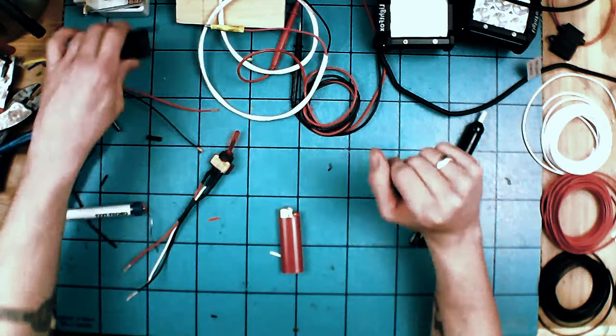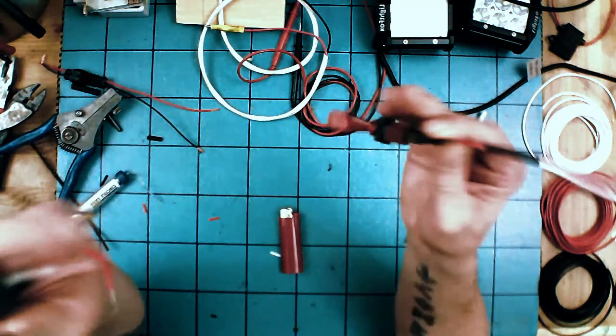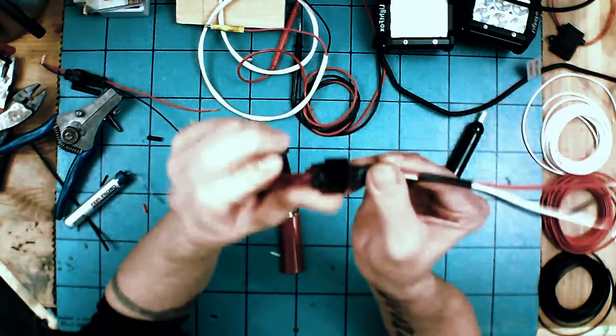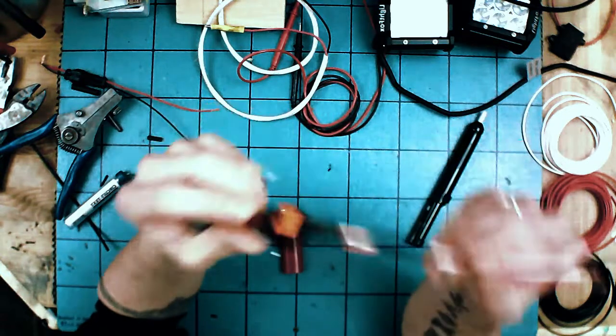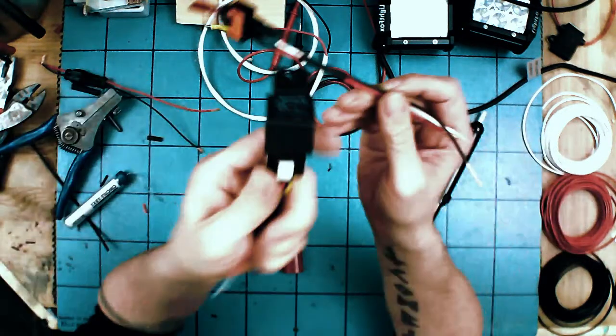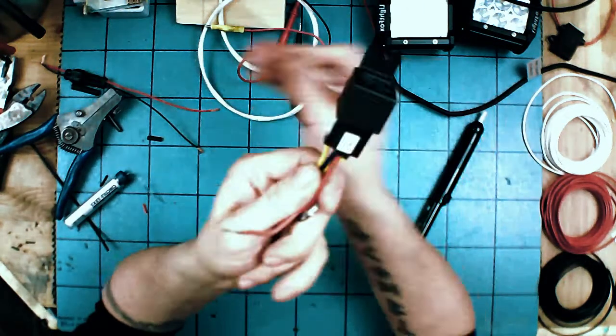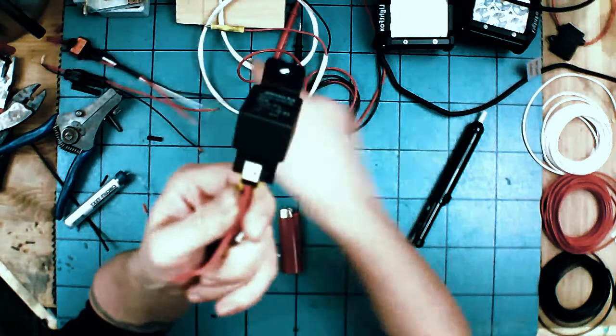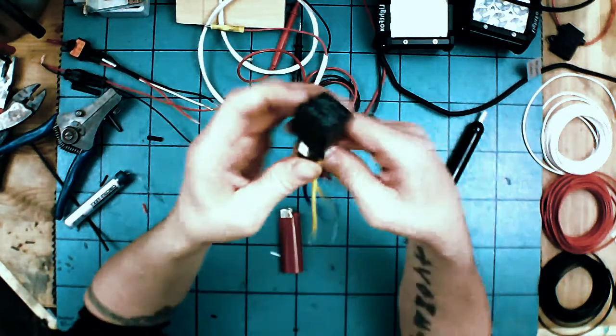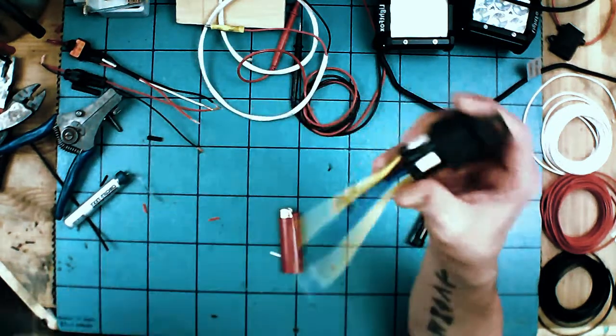All right, welcome back. In the last one we did the toggle switch, and now we're going to do the relay that will connect to that toggle switch. If you haven't watched the other one I did before on this, we'll just do a quick recap.